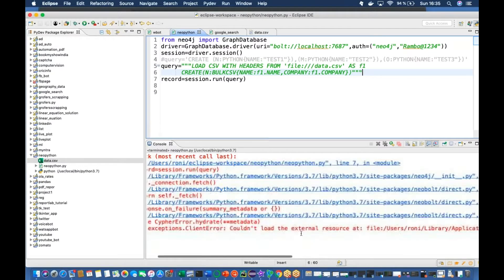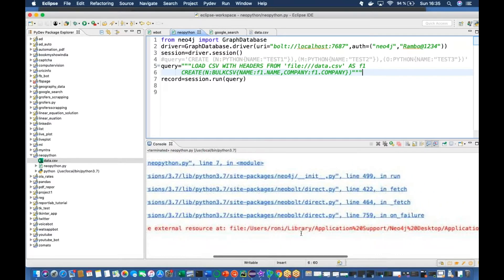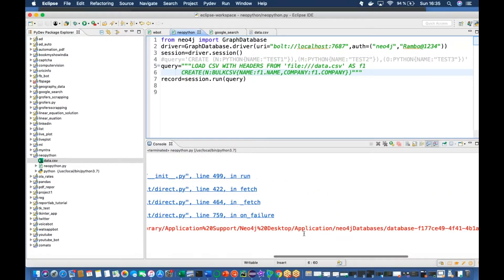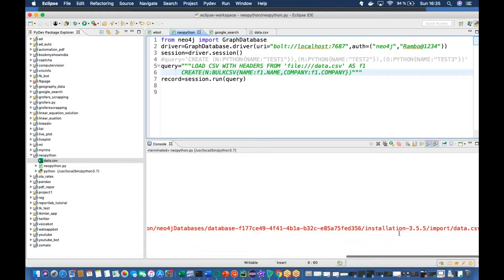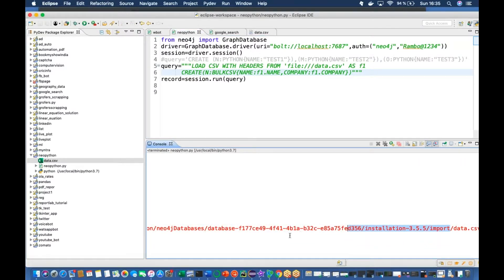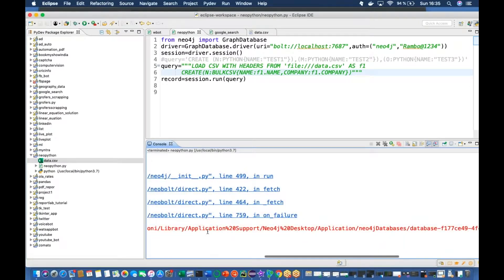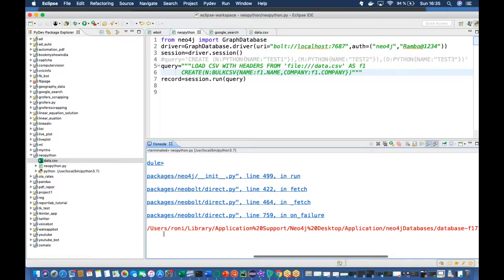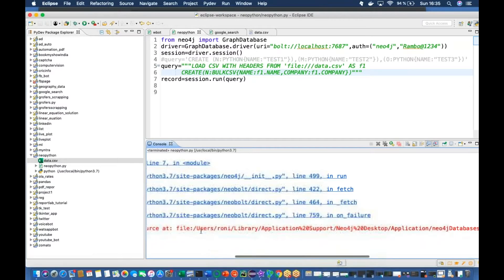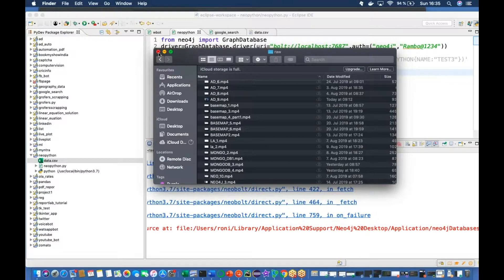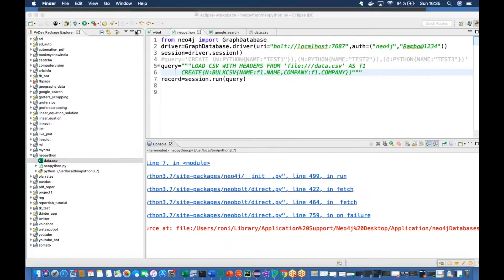Now this is saying could not load the file at this path. So it is actually by default looking in a specific directory - we have to put our file over there. So I'll go to this directory. I'm using Mac, so it is users/Ronnie/library - I have to go here.